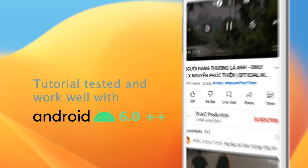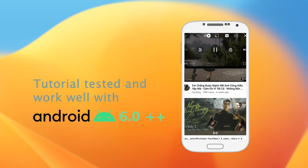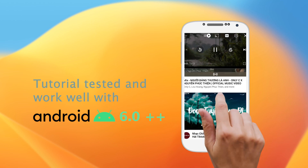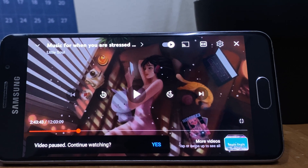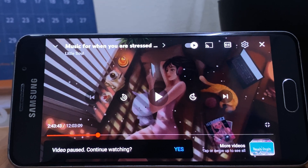Hello friends, welcome to my channel. If you are one of those YouTube lovers, you may face this situation: after a few hours of playing, the YouTube app always shows this stupid banner saying 'video paused, continue watching'.